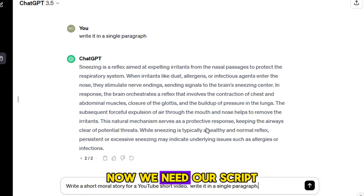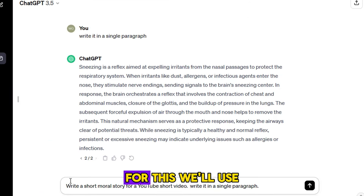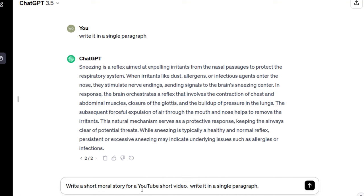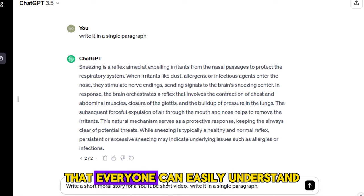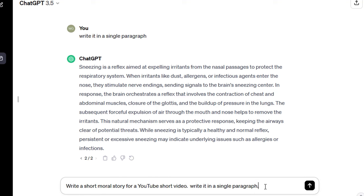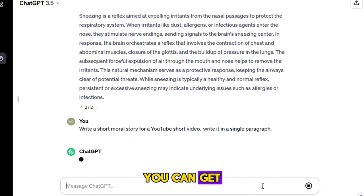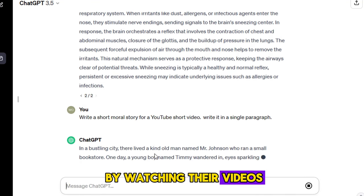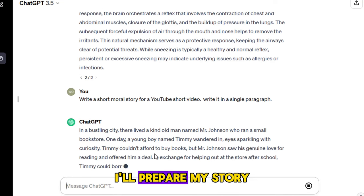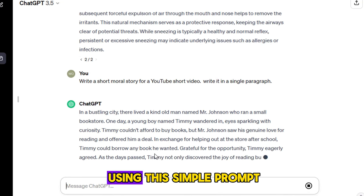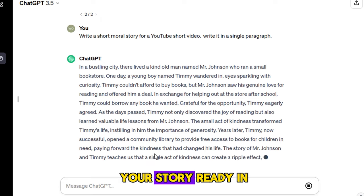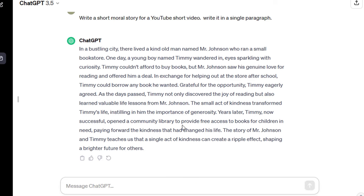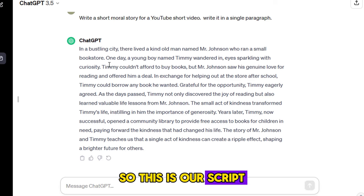Now we need our script. For this, we'll use ChatGPT. We'll use a prompt to write a short story that everyone can easily understand. You can get ideas for your story by watching their videos. I'll prepare my story using this simple prompt — you guys can get your story ready in your own way. So this is our script.